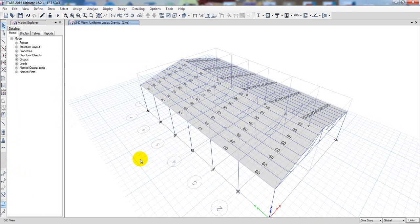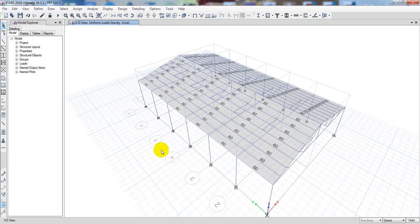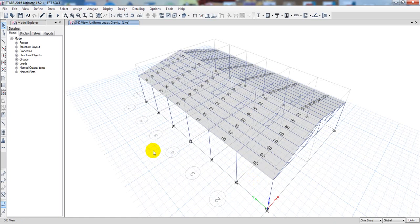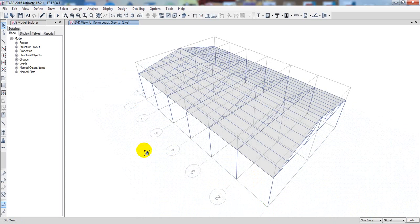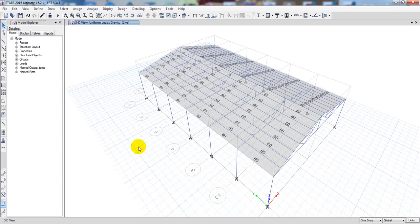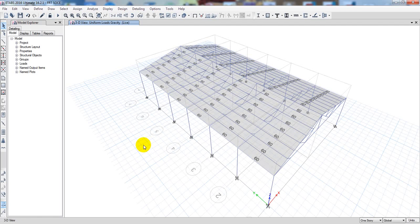So we have done everything: we drew the grid lines, drew the model, defined wind load and earthquake load, and assigned dead load and live load. In the next lecture we'll go for analysis and design. I hope you learned something. Thank you very much — stay connected for the next video, and if this was helpful please subscribe and press the bell icon.